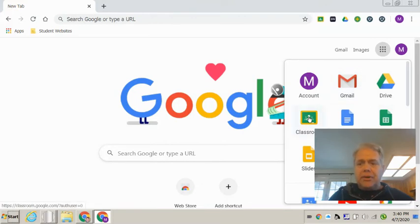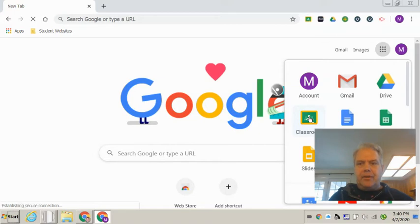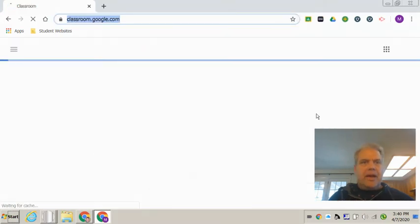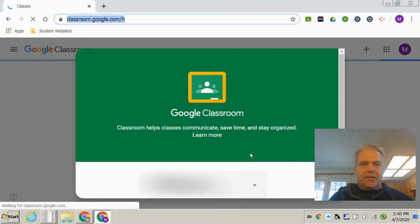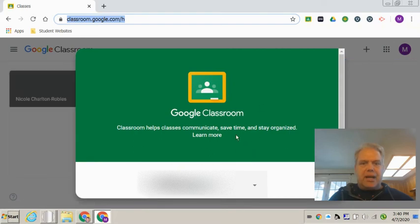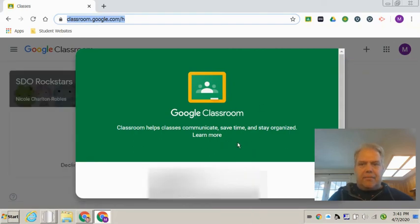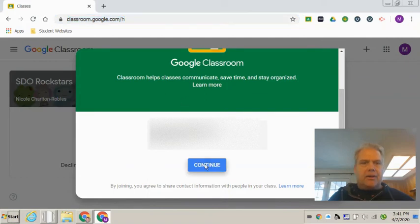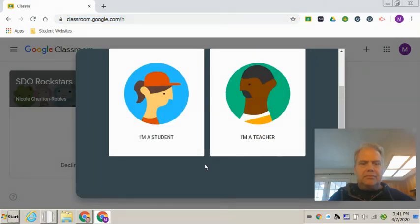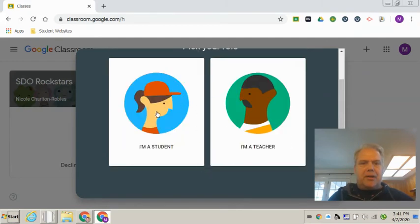You're going to want to go to Classroom, which is the green chalkboard with the yellow frame around it. And when you click on that, you are going to Google Classroom and this happens to be the start screen. So then you'll click continue after you scroll down. And then please be sure to pick I'm a student because you're logging in for your child.